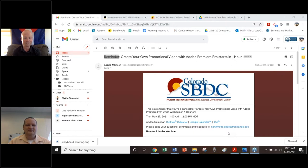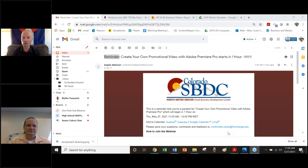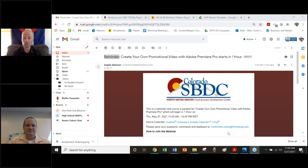This program is brought to you by North Metro SBDC — Small Business Development Center. Our mission is to help small businesses grow and prosper with one-on-one free consulting and free and low-cost education programs like this one. You probably found this program through our website northmetrosbdc.com, where you can also see upcoming program offerings and book a free consultation with our business experts.